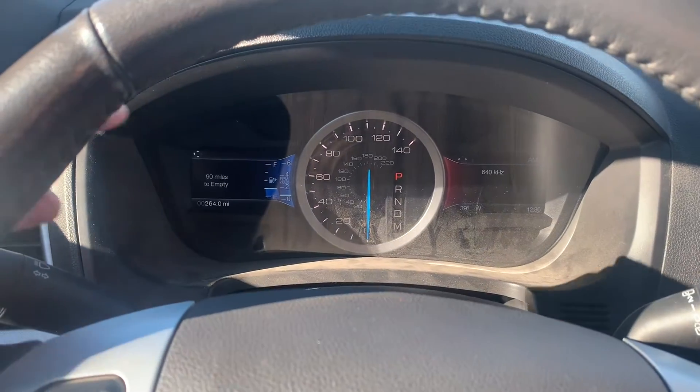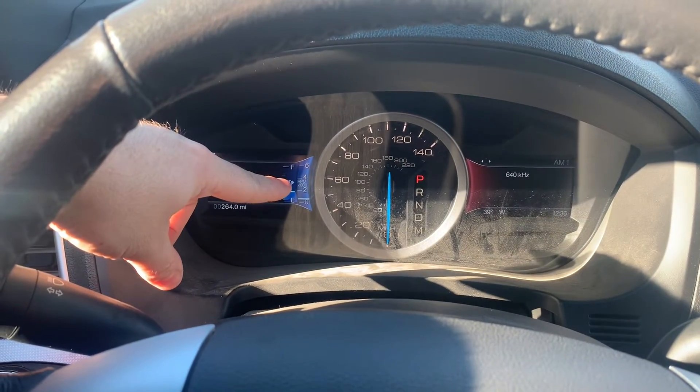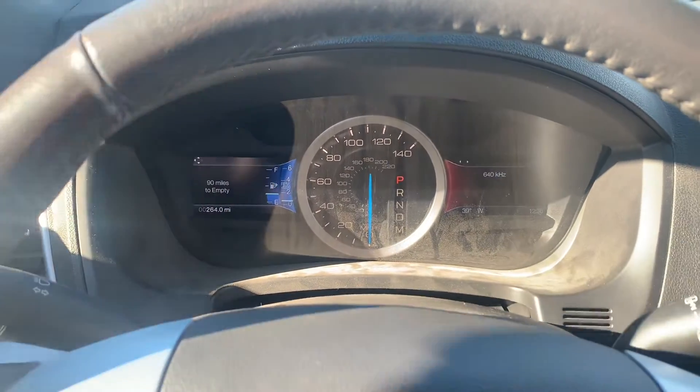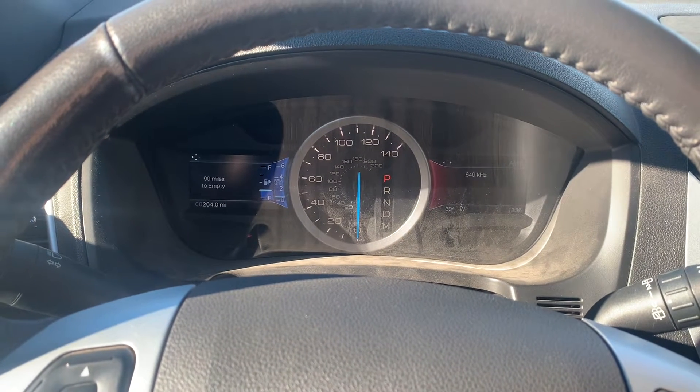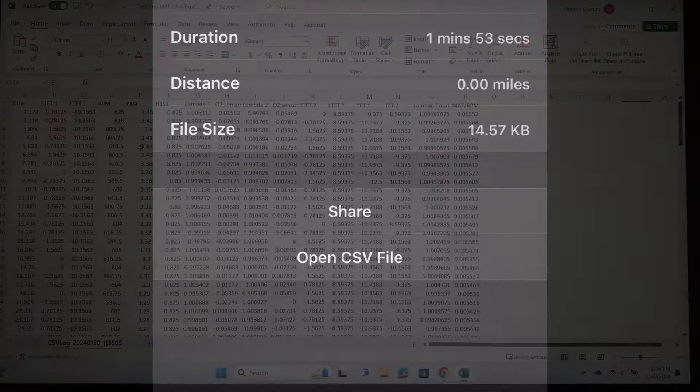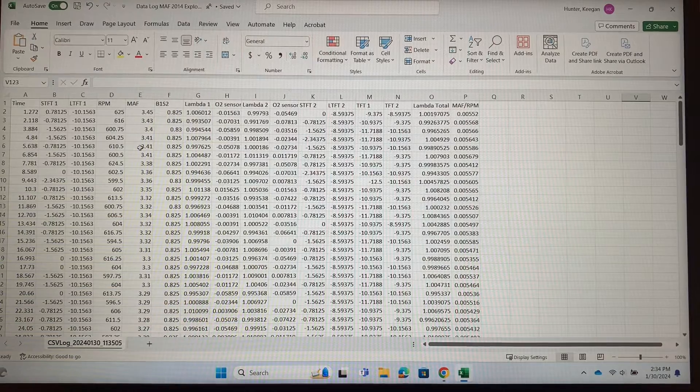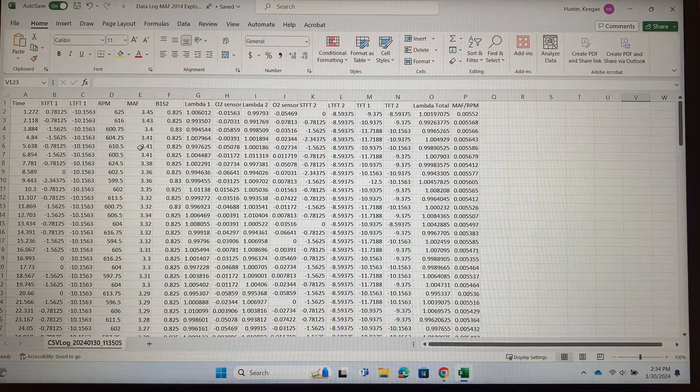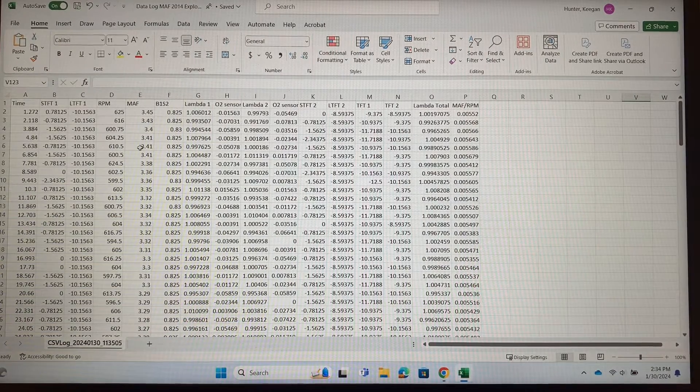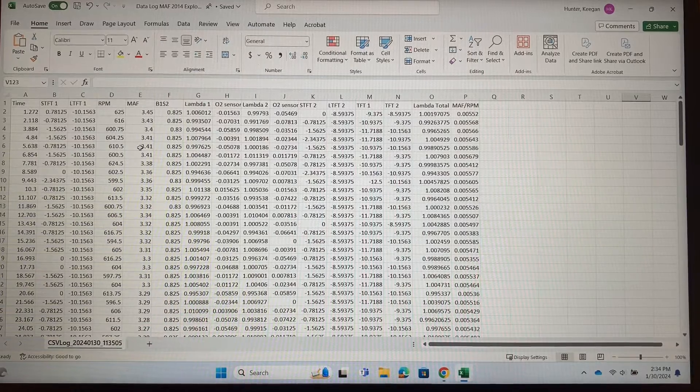And back to idle. It was kind of hard to watch this little digital RPM gauge right here, and I did the best I could. Back here in the app we're going to click on menu again, click stop logging. And now you can see that we have this one minute and 53 second file that we want to export to ourselves, so click on share.